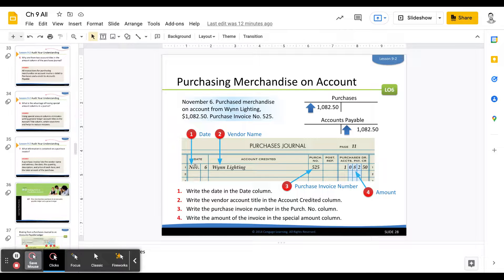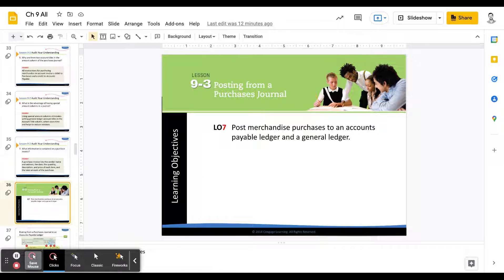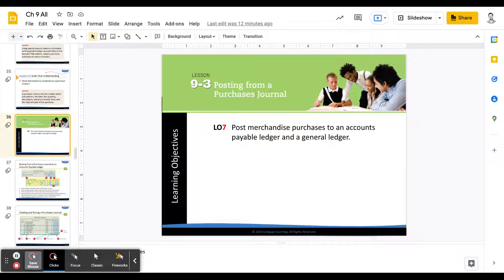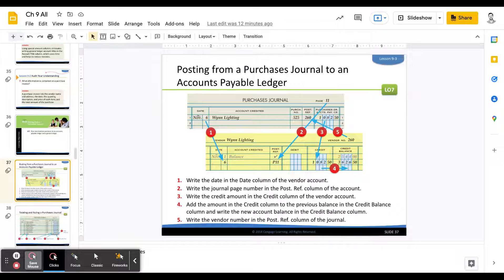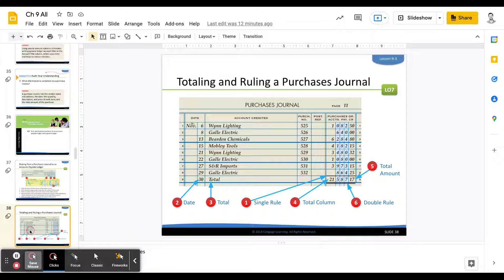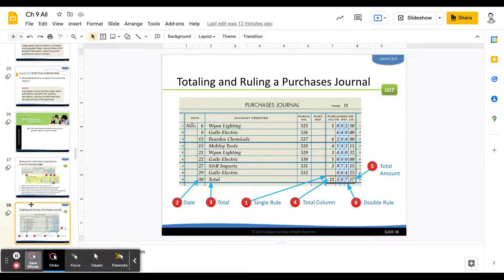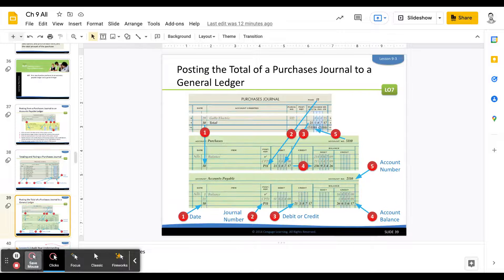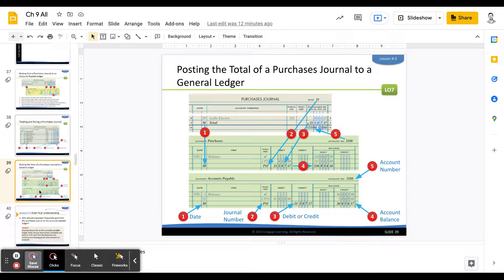Moving on to section 9-3, it covers a three-step process to post purchases from the purchases journal to the different ledgers — the accounts payable ledger and the vendor sub ledger. Step one: post from the journal to the sub ledger. Step two: total and rule the purchases journal at the end of each month. Step three: post the purchase totals to the general ledgers for both purchases and accounts payable. Through practice, you'll get a hold of this pretty quickly.